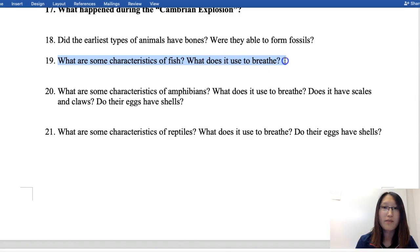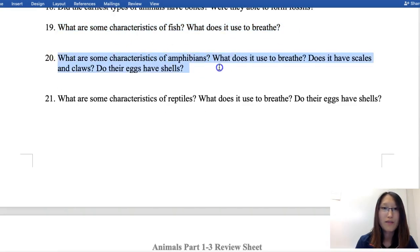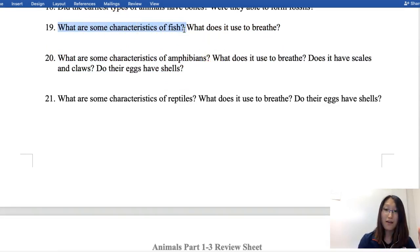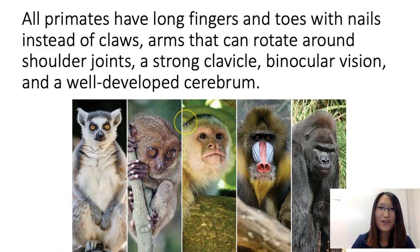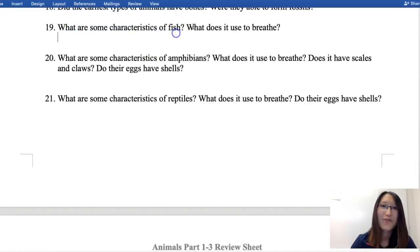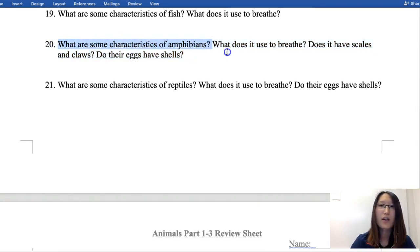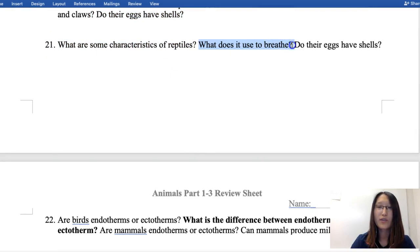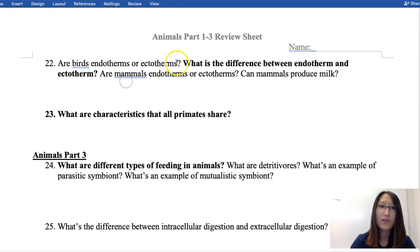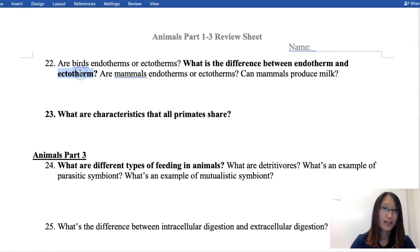What are some characteristics of fish? Fish have gills for breathing, scales, and fins. What are some characteristics of amphibians? They breathe using lungs and skin, do not have scales or claws, and their eggs do not have shells. Characteristics of reptiles: they use a well-developed lung to breathe, and their eggs do have shells. Are birds endotherms or ectotherms? Endotherms. Endotherms are warm-blooded, produce a lot of body heat, and regulate body temperature internally. Are mammals endotherms or ectotherms? Endotherms. Do they produce milk? Yes.